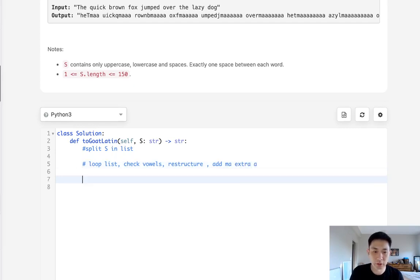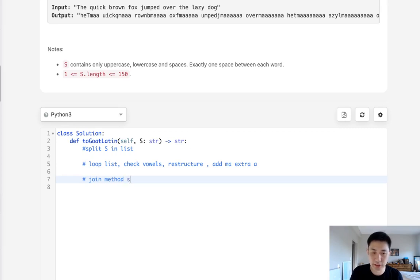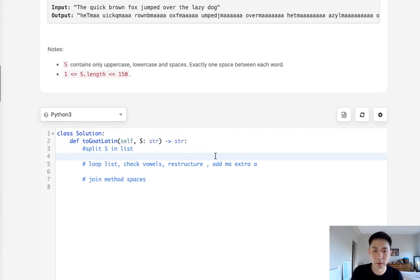Alright. So once we've done that, really all there's left to do is use our join method and return a string joined by all spaces. So joined by spaces. Alright. So that's pretty straightforward. Let's go ahead and try to start coding this out.